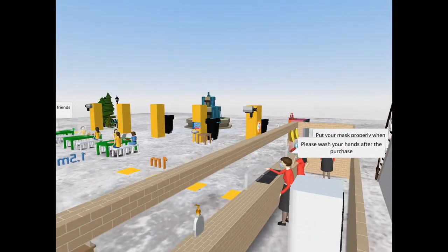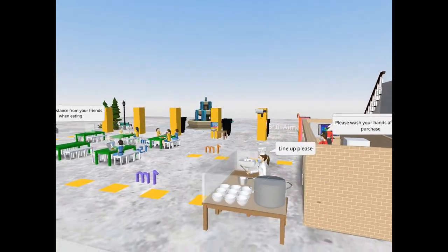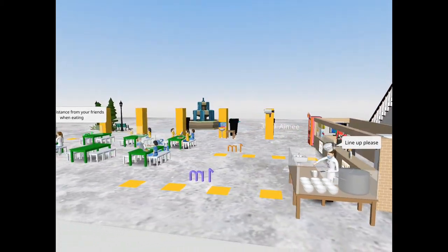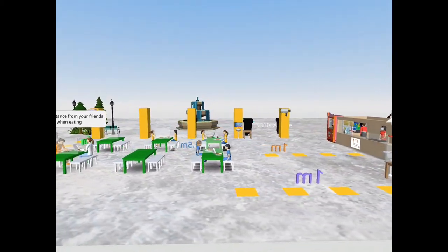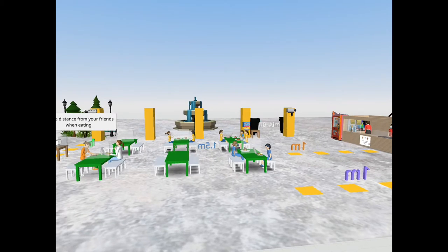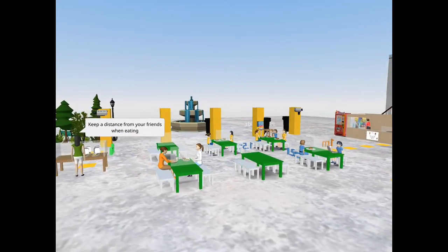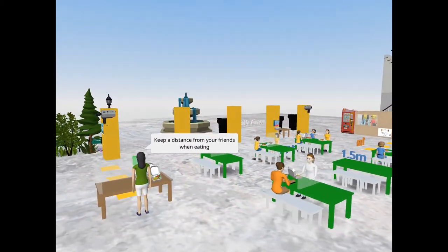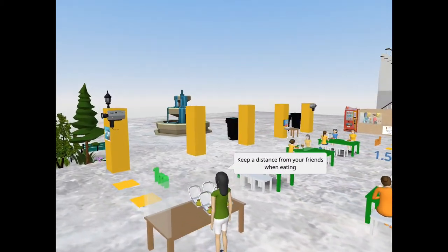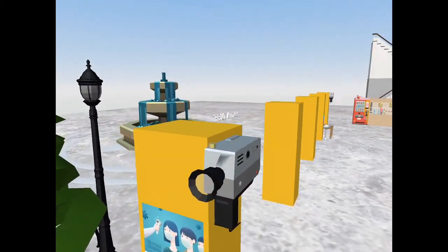Policies such as social distancing, body temperature measuring, hand washing and sanitizing are all applied in this canteen.